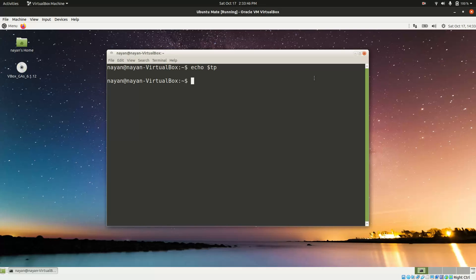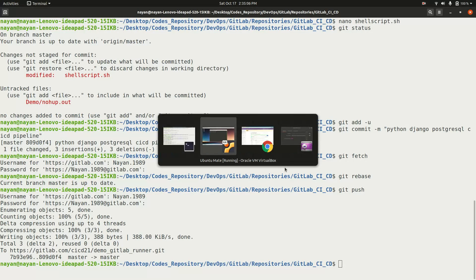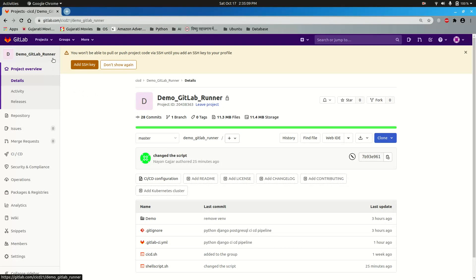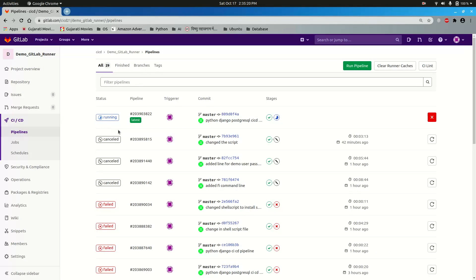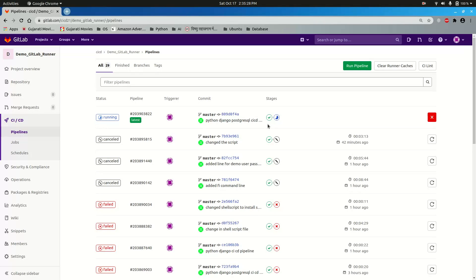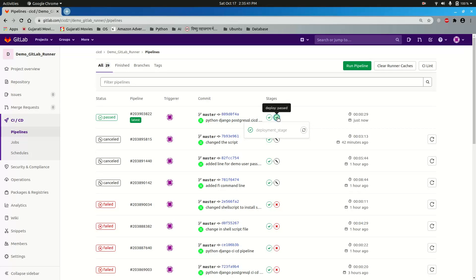Once all required setup on the target machine is done, push the code to the GitLab repository and watch the CI/CD pipeline execute. Go to CI/CD > Pipelines in GitLab. You can see the pipeline is running with two jobs: 'test_stage' has already completed successfully, and 'deployment_stage' is executing and also completes successfully.